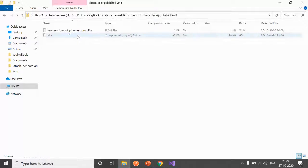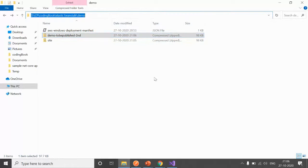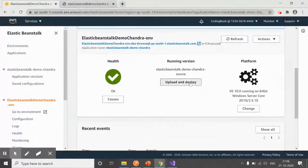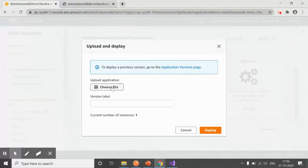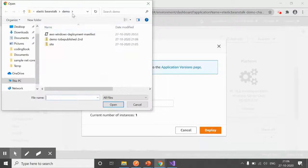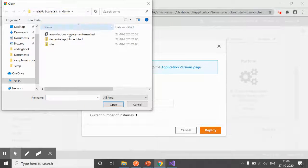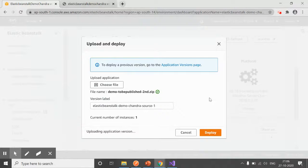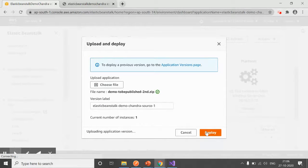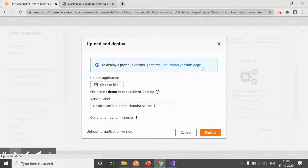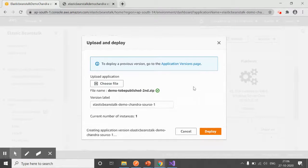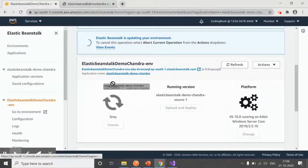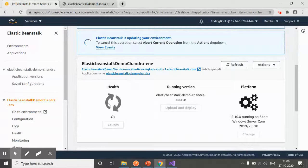Again, copy and zip both of them: Demo to be Published Second. What we have inside that—we have the Site and the database. Now go to Environment, click on Upload and Deploy, choose your file, go to the path, click on Deploy. Unable to—okay, I clicked two times, that's why we got that error. Now it is again redeploying.